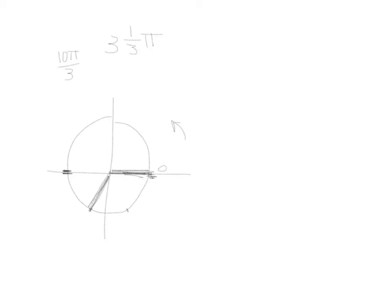So again, let's look at this. There's 1 pi, 2 pi, 3 pi, and 1 third. And we have our angle drawn.